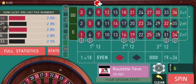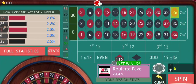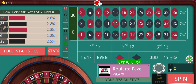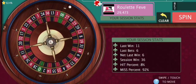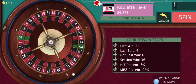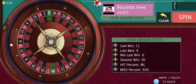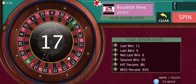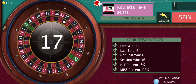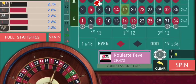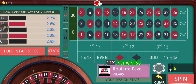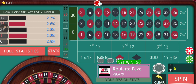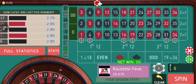We have another win. I could have easily increased my bet size from the first loss, but I decided not to because there is no need for it.